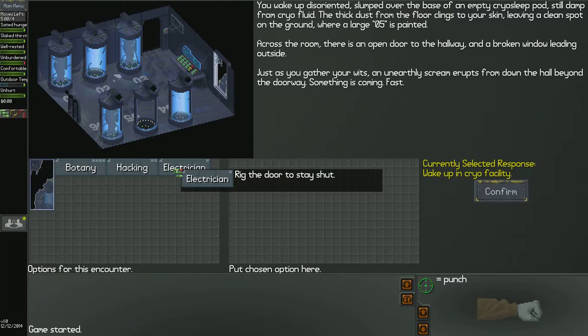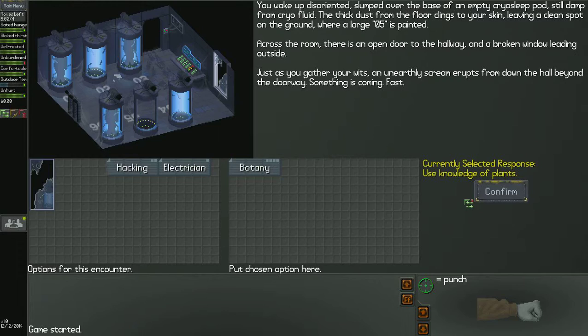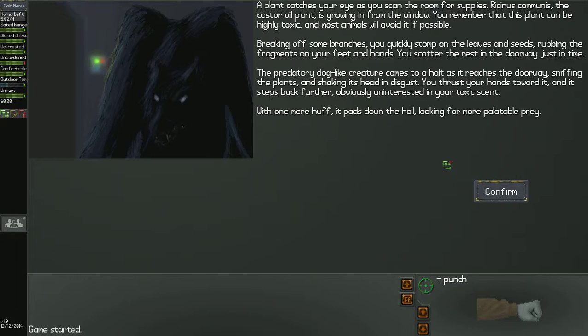Now on the left side of the screen, these are things that you can do within this encounter that you're in at the moment. Think of it like a D&D encounter if you ever play D&D. Now, you have Electrician - you go to the door to stay shut. Hacking - hack the door to stay shut. Botany - which I'll do that one. A castor oil plant is growing in from the window. You remember that this plant can be highly toxic and most animals will avoid it if possible. Breaking off some branches, you quickly stomp on the leaves and rub the fragments on your feet and hands. You scatter the rest in the doorway, just in time. The predatory dog-like creature comes to halt as it reaches the doorway, sniffing the plant and shaking its head in disgust. Obviously uninterested in your toxic scent, it pads down the hall looking for more palatable prey.